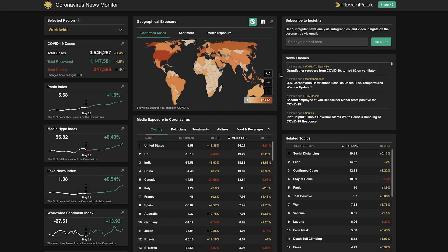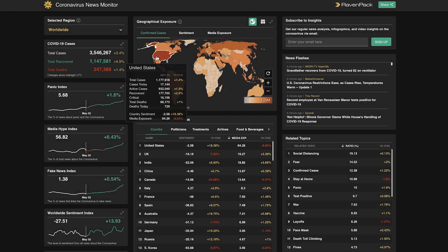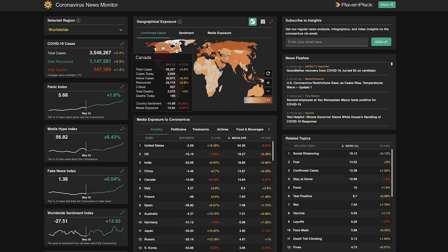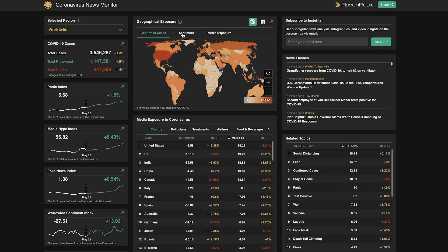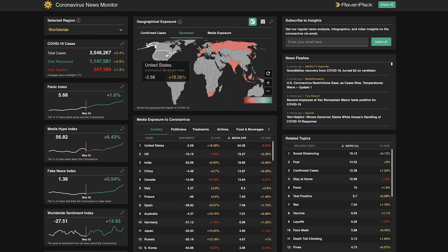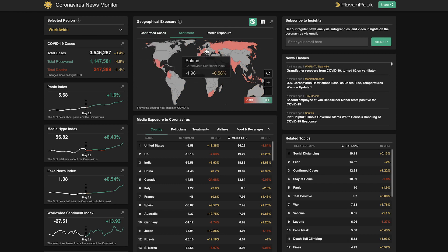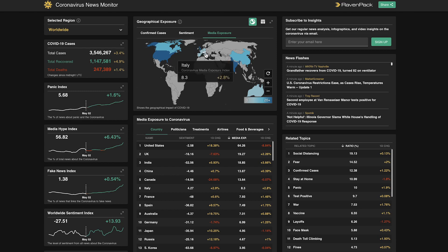Moving to the center column, the map will show us up-to-date statistics of the outbreak for each country. We can view each country's sentiment, which is based on Ravenpact's event sentiment score scaling from negative 100 to positive 100. We can also view the amount of media exposure each country is receiving along with how these indicators are trending. The dashboard can be updated by clicking each individual country.